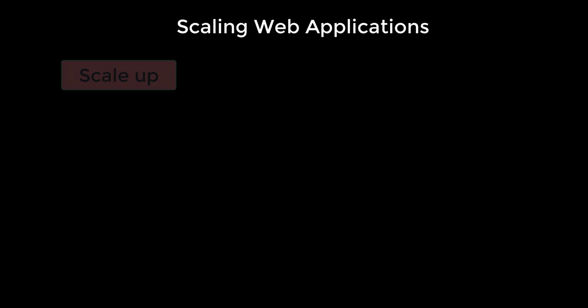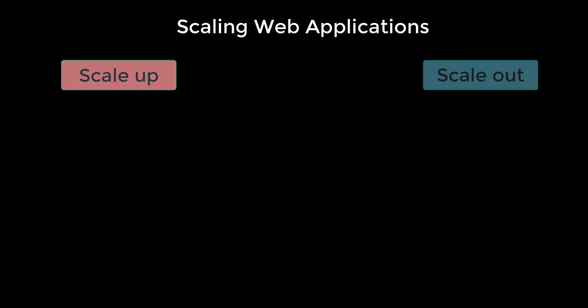Let's now take a look at the options that we have for scaling your web applications. You got two options for scaling. One is scaling up and the second one is scaling out. Let's understand the difference between these.